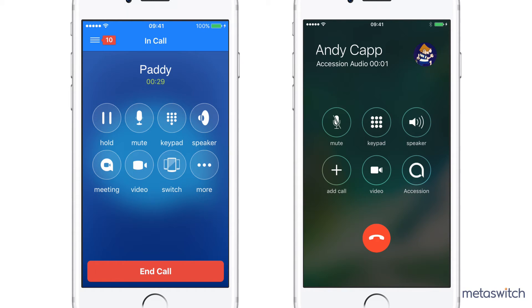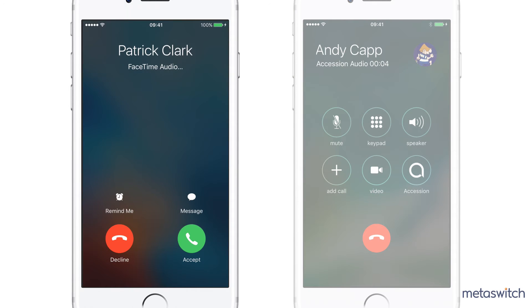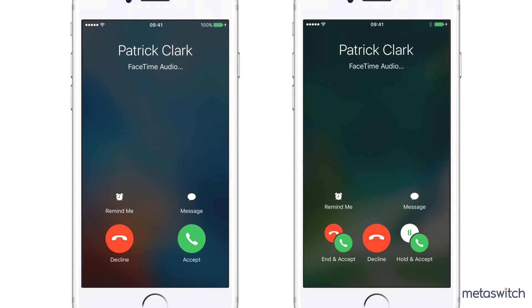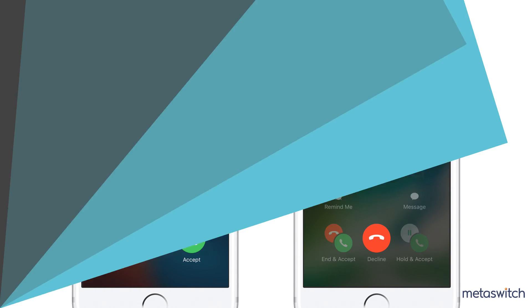This native approach brings a much improved call waiting experience. As you can see, previously cell calls were given higher priority over VoIP calls, putting the Accession call on hold as soon as the cellular call was received, without warning. Now when receiving a cell call, the user sees the native call waiting screen, which gives users the choice as to which call takes priority.